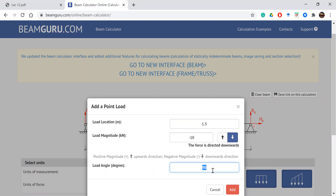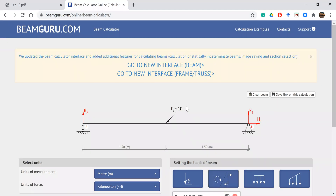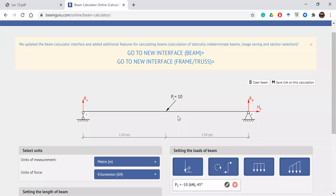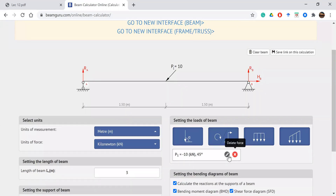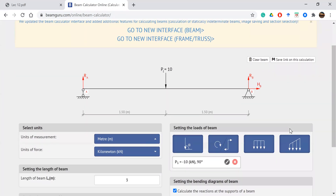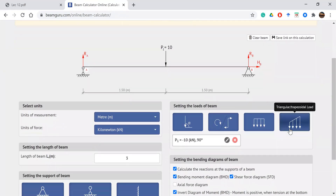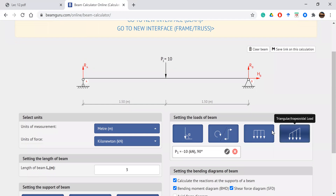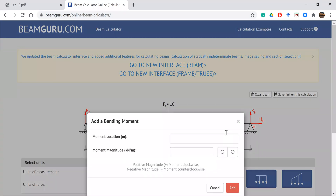You can also set the angle — for example, 90 degrees means a vertical load, or 45 degrees for an inclined load. Let's try 45 degrees to see it displayed at an angle. Then we can edit it and change the angle back to 90 degrees.